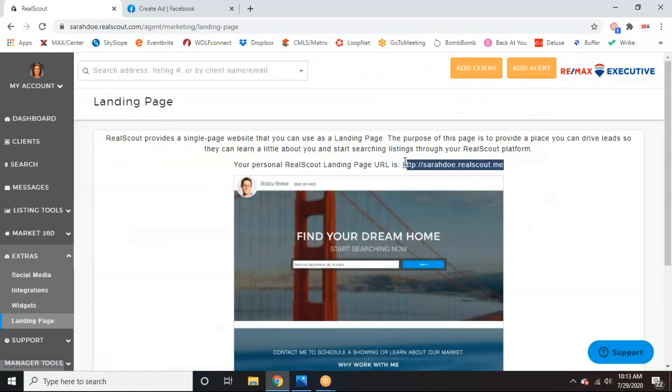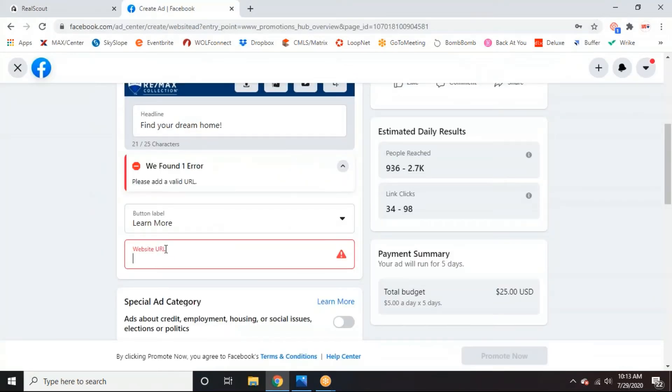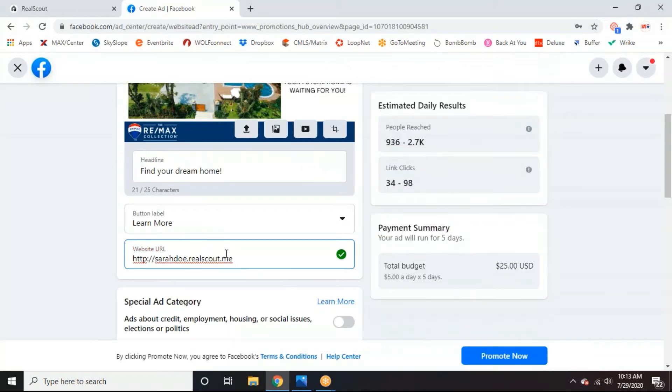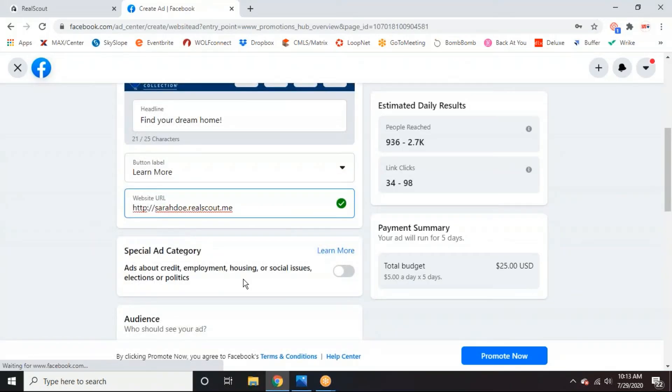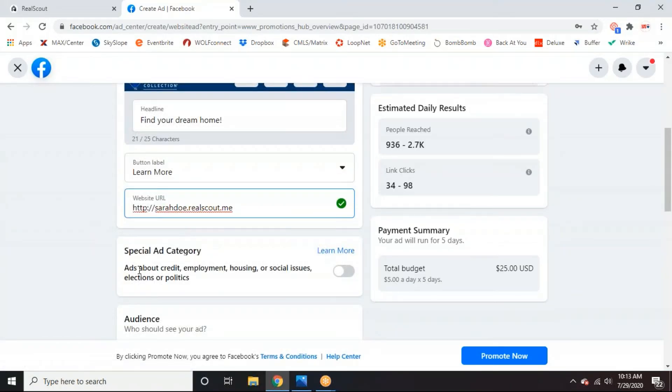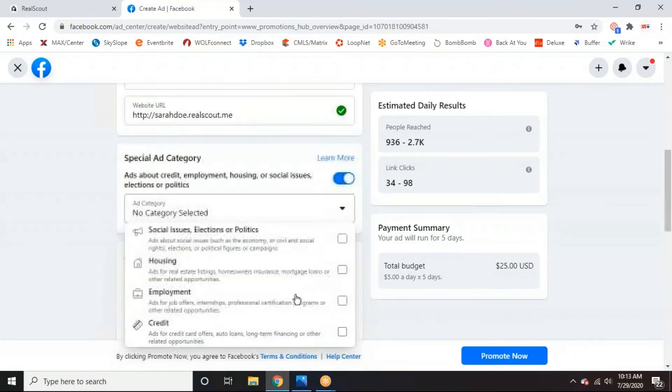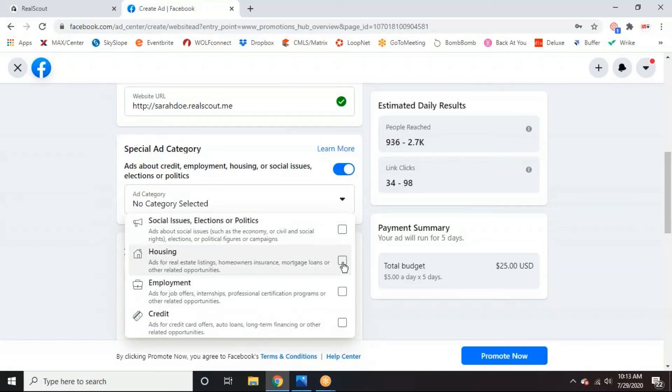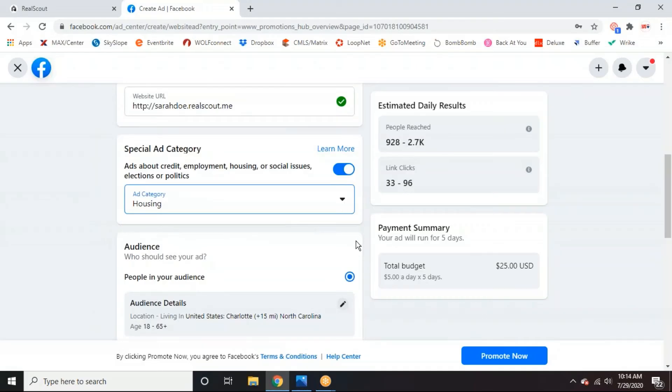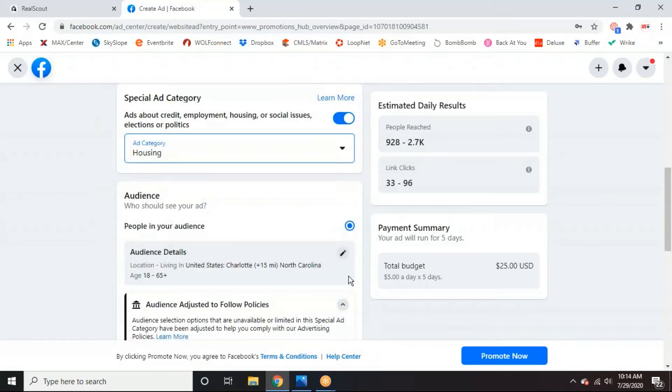So then we're going to put the landing page link right here to the website URL. So go back into RealScout, copy and paste that link right into the website URL. So this is probably the most important part because we need to make sure we're putting this option for the special ad category on because it's to make sure that you're not discriminating against anyone in the housing industry. So click on that and click housing. If you don't put this on, they will deny your ad. So you'll have to redo all of this again. So it's important to do it the first time.